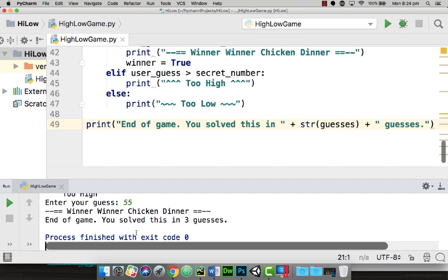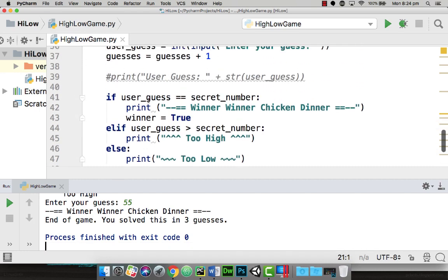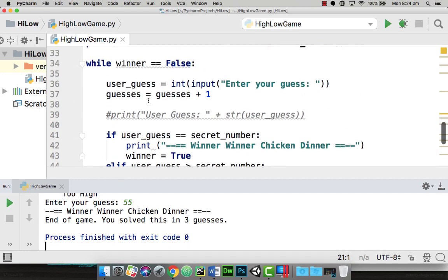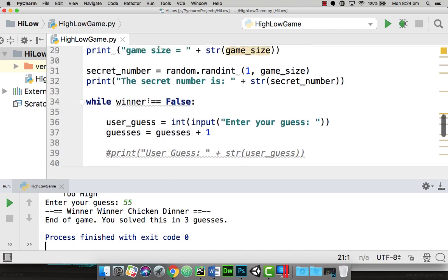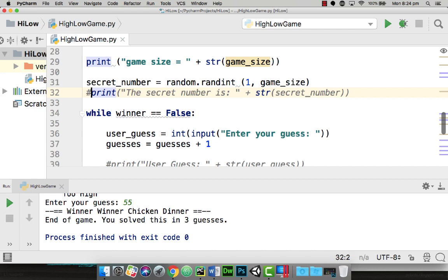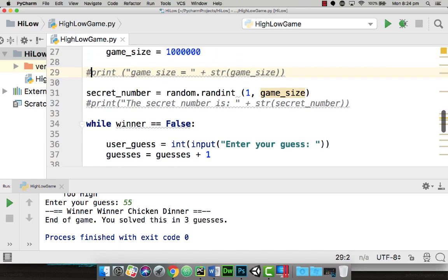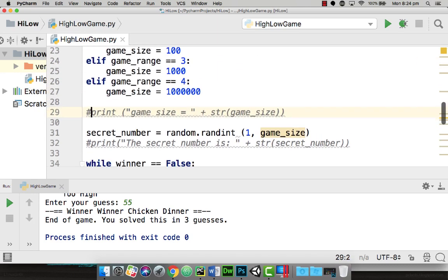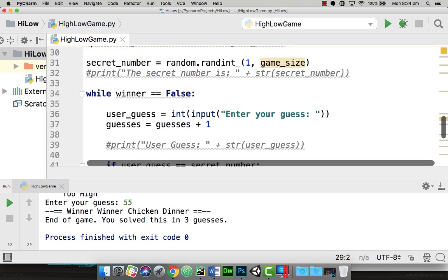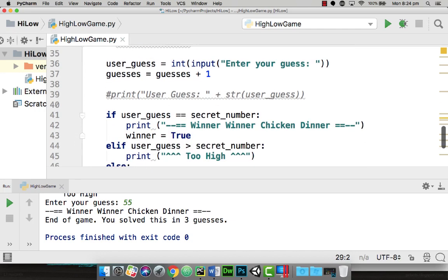Let's turn off a couple of the cheaters. I'm going to get rid of the secret number by putting a hashtag in front of that to make it a rem statement. Also, I'm going to rem out the size of the game. So now it should just ask me for the size and then go through and allow me to play the game.